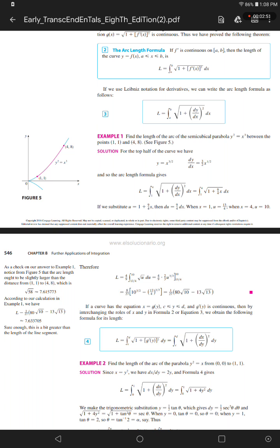As a check on our answer to Example 1, notice from Figure 5 that the arc length ought to be slightly larger than the distance from (1, 1) to (4, 8), which is the square root of 58, approximately 7.6158.